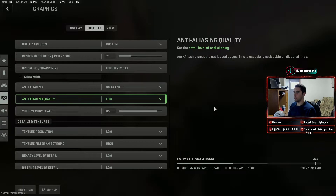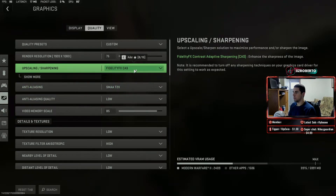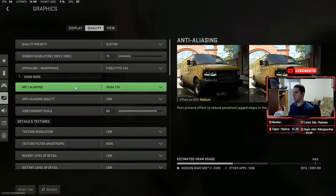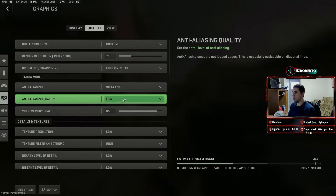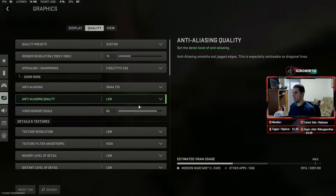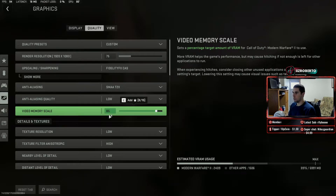After render resolution we have upscaling and sharpening — I have that set to FidelityFX CAS, which just enhances the sharpness of the image. I have the strength at 75. Anti-aliasing I have SMAA T2X, and the quality for that is low. The video memory scale is set to 85. If you're not streaming or recording you can just set this to the highest, which is 90.